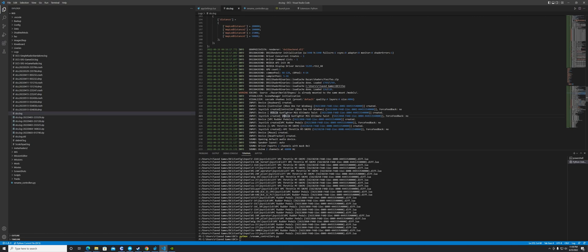Anyway, each device has its own unique GUID, and this can change. In my case, I reinstalled Windows because it was running slow and dirty — and that's what happened to me — so all my IDs changed at once.